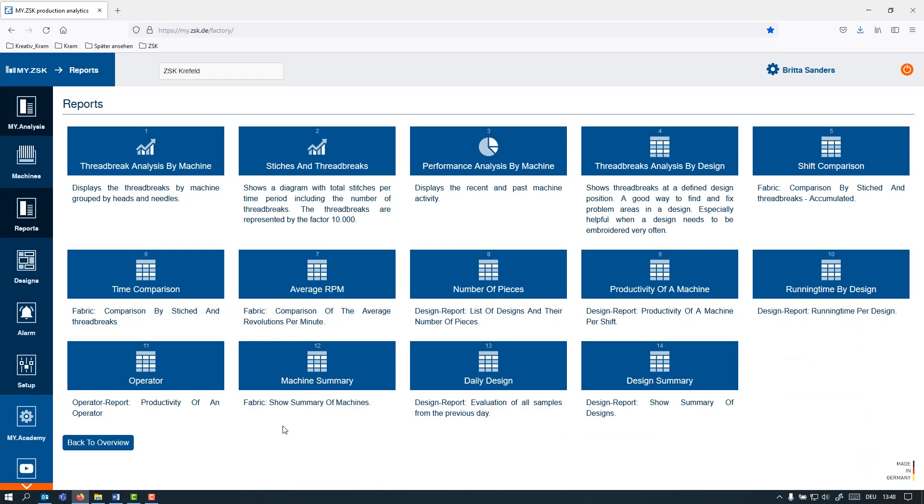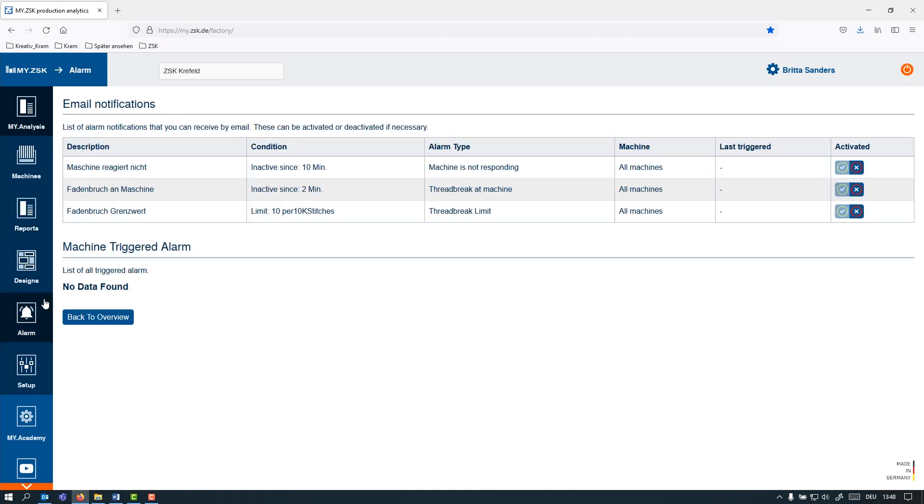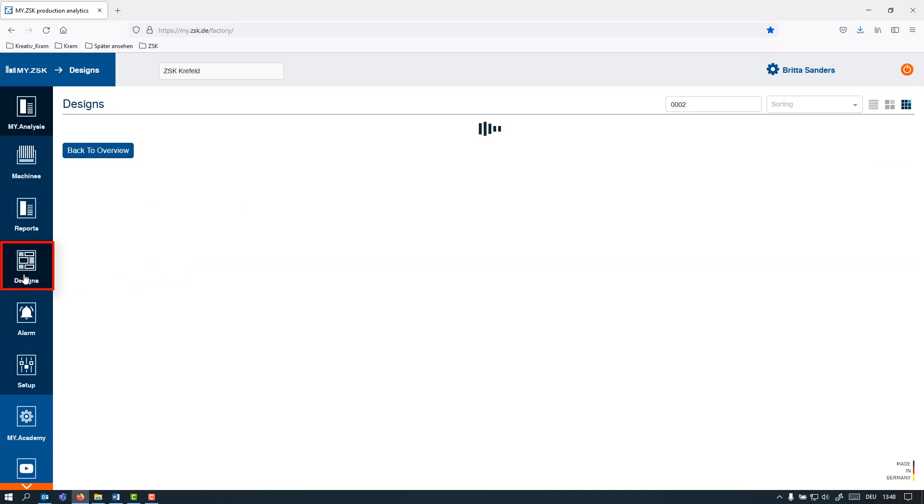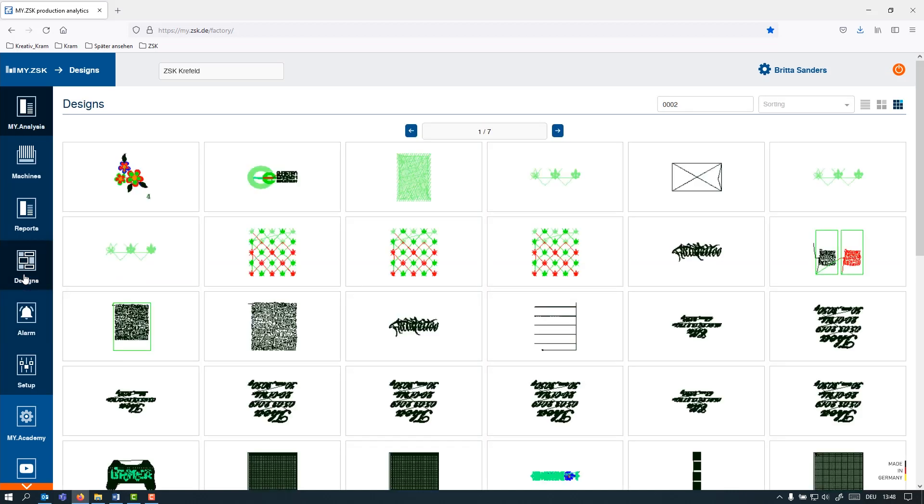Or you can do a daily summary of the operators and the shifts. You can do a layer and location comparison. Here under Alarms, you can actually then create your own alerts that you're then being informed by email and certain events. Under Designs, you have a catalog of all the designs that are running in your production.